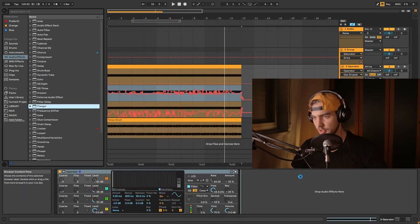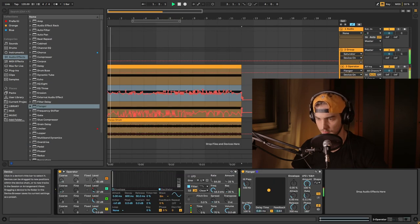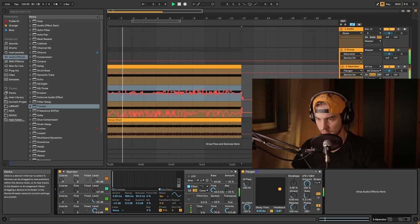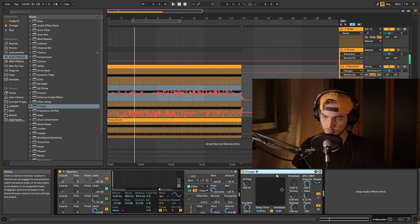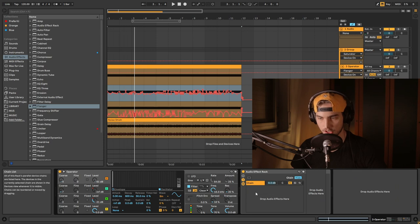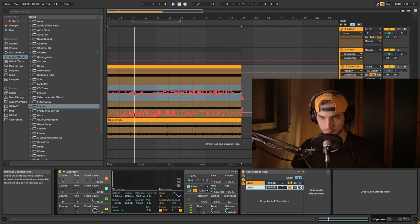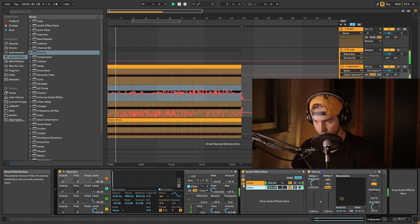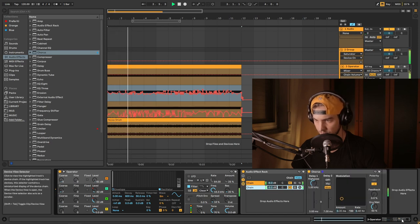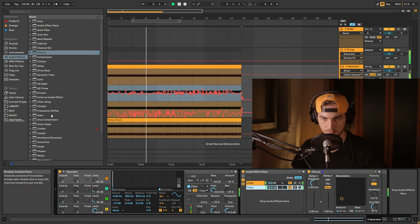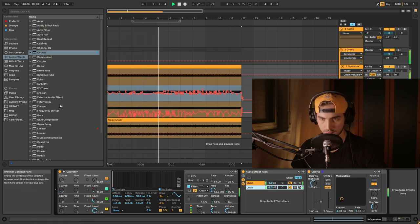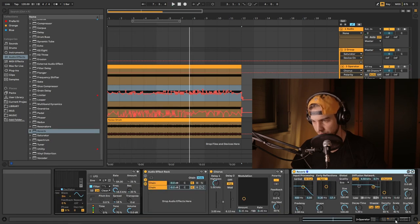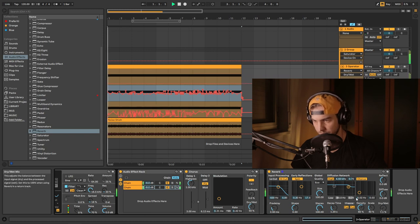Maybe some flanger. Maybe some flanger, I like flanging. Okay, let's group that. Add another chain. And we're going to put some chorus. Yeah, why not? Reverb. I can work with that. Just some.